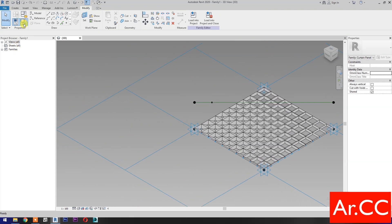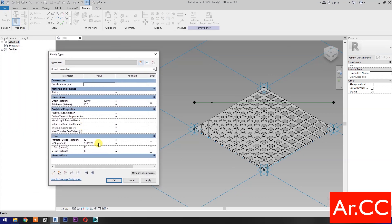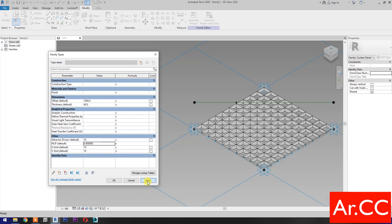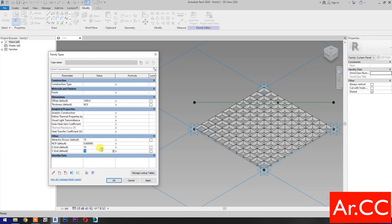Now let's test the parameters. Go to Family Types, change the NCP value to 0.1 and apply. Try changing NCP value from 0.2 to 0.9. Notice the reference point and the pattern change as we update the NCP value.